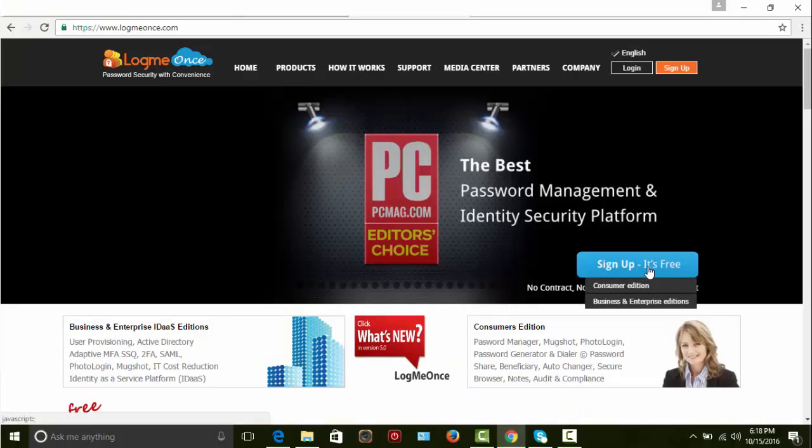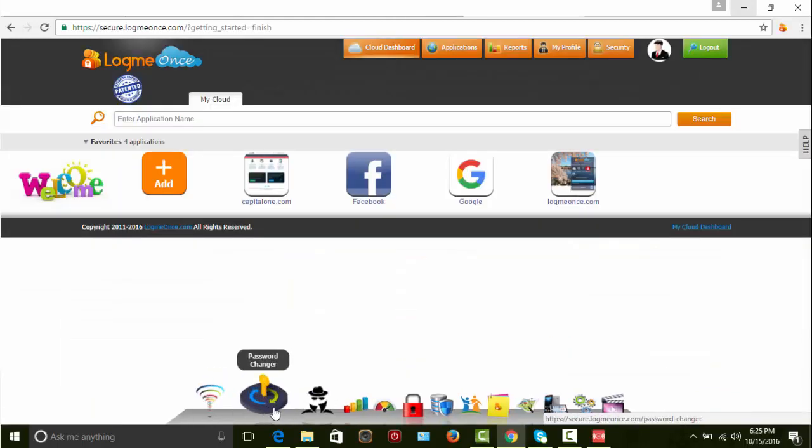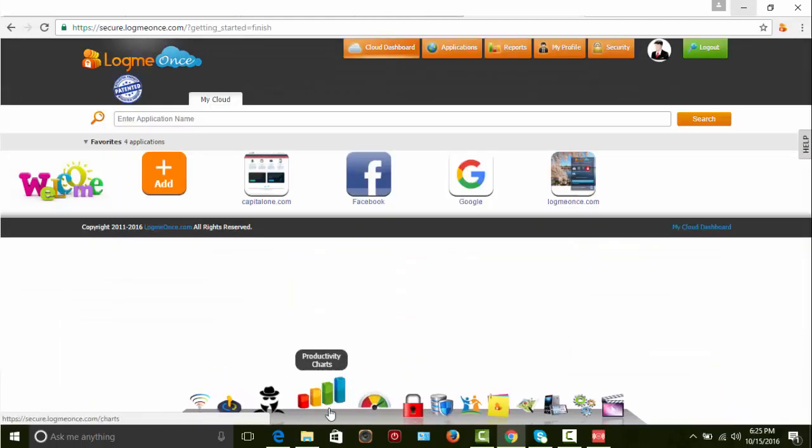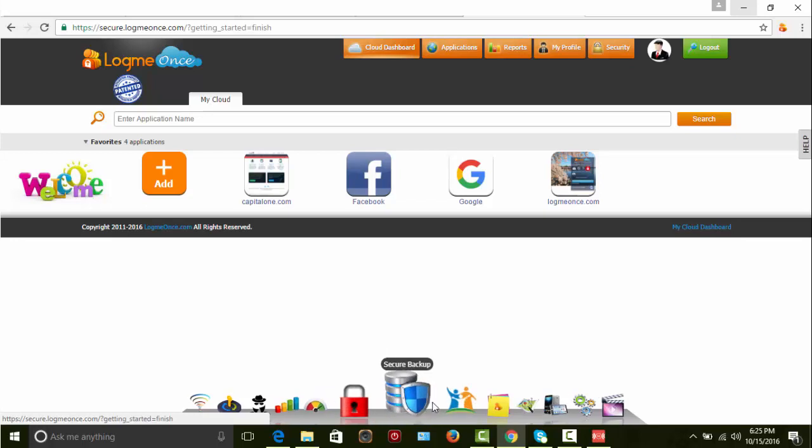Hello and welcome to LogMeOnce. In this video, I'll show you how to create a LogMeOnce password manager account.